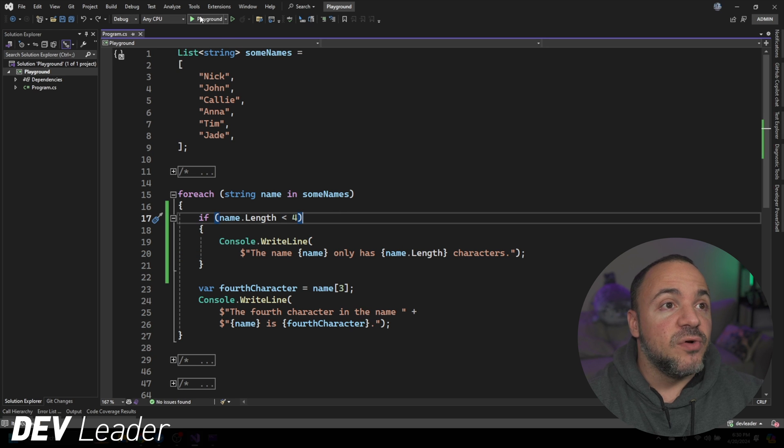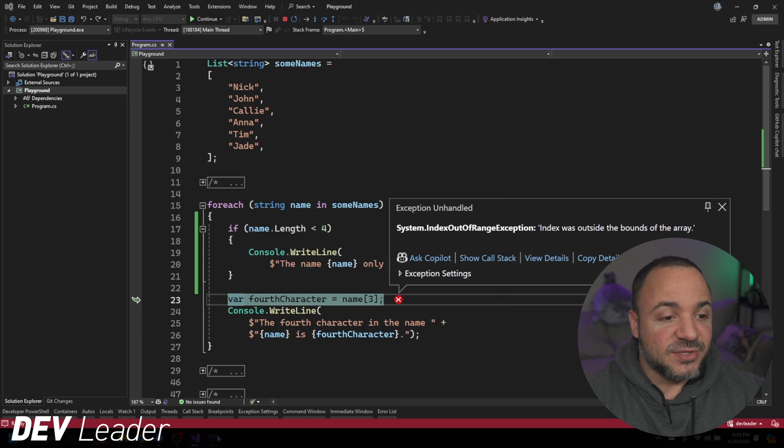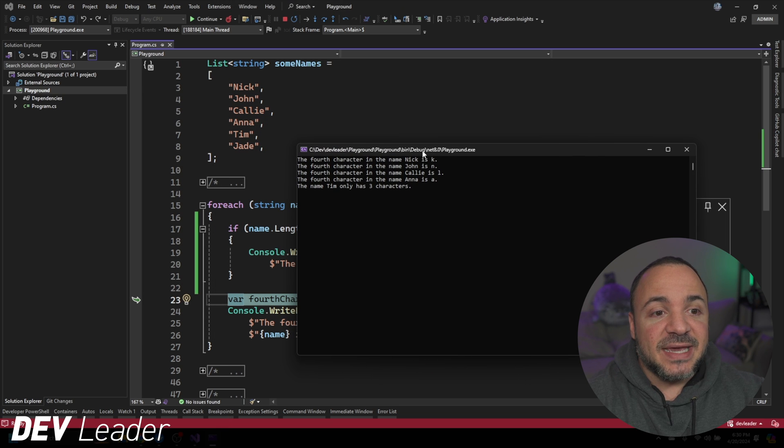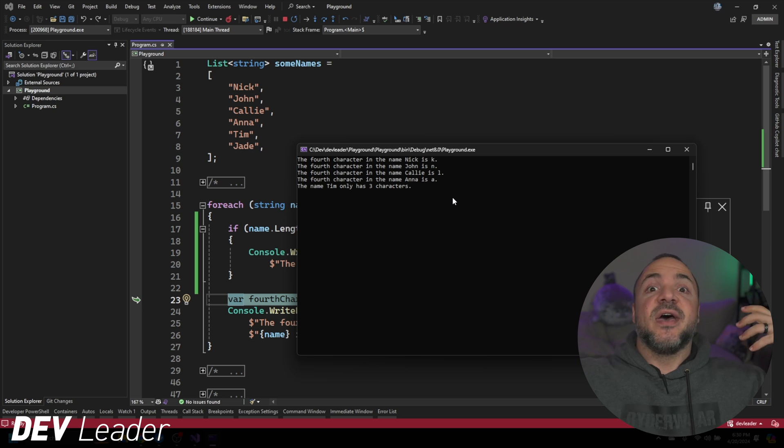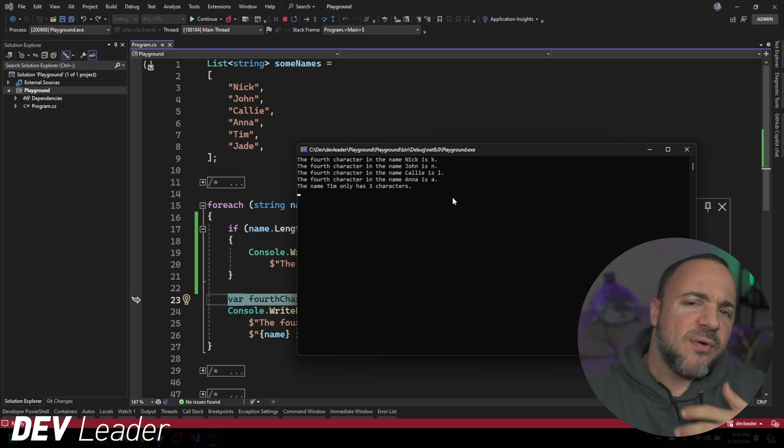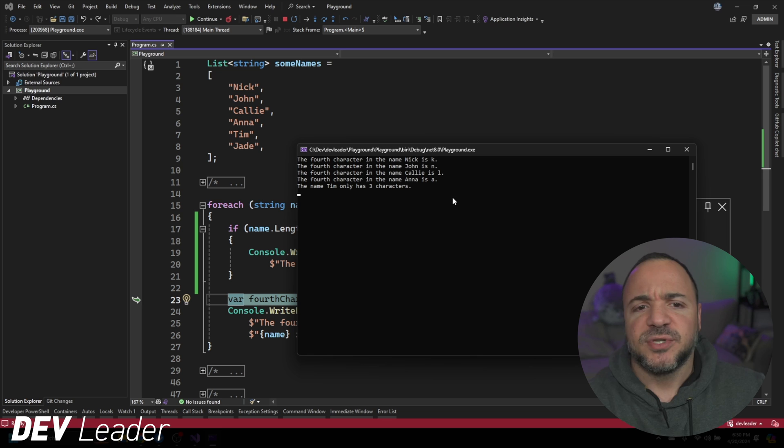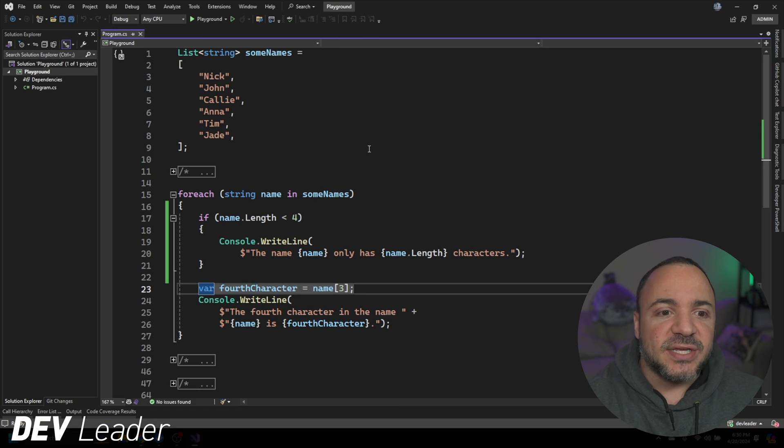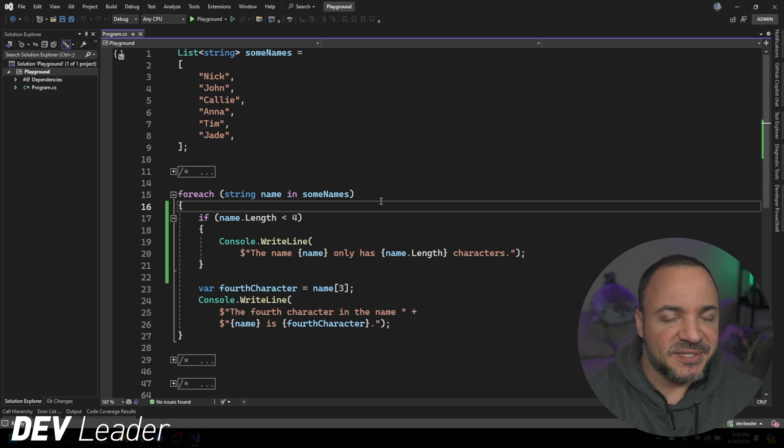But what I want to show you if we go do this. A lot of us debug this way. We would see in the console, the name Tim only has three characters and we'd have this aha moment. Like now we have to go find how we're getting Tim into our data set, what we're supposed to do about that.